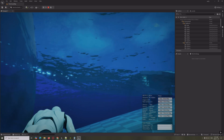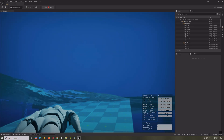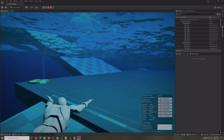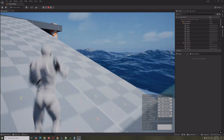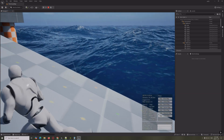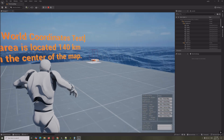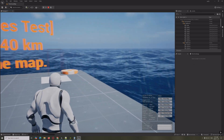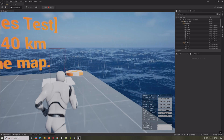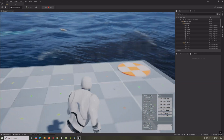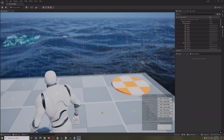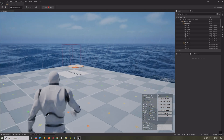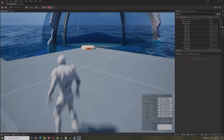Now with Large World Coordinate support you can have a huge ocean far away and you won't see any water line artifacts. Look how good this water looks — there's even a boat out there, and you can see how far the ocean extends. That is a massive, massive update.